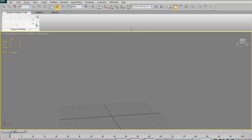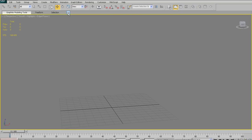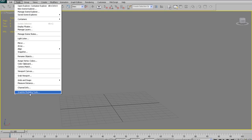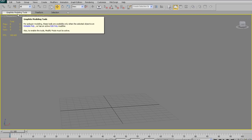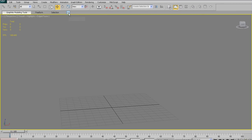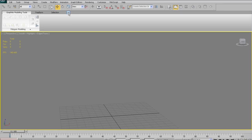Here we are in 3ds Max, and the first thing I'm going to do is open up my Graphite Modeling Tools. If you don't have them open, go up to your Tools menu and check off Graphite Modeling Tools at the bottom. Once open, it may look collapsed. I like to open it up to show the full ribbon by clicking the arrow, which opens the ribbon across the top for all of the Graphite Modeling Tools.